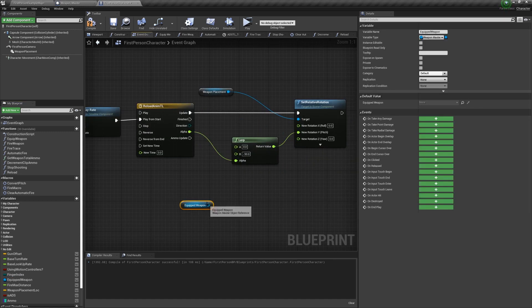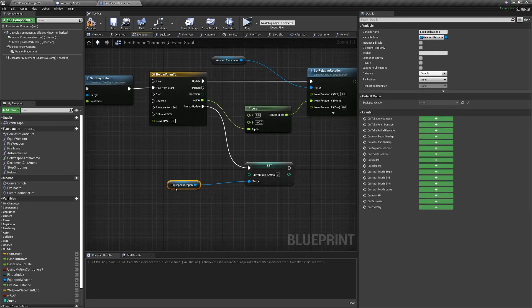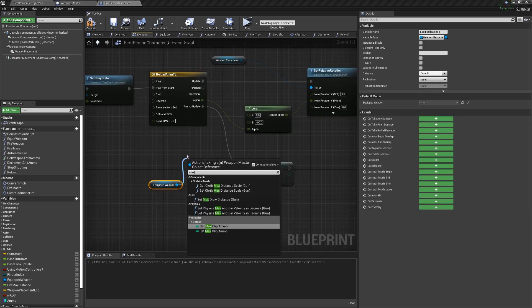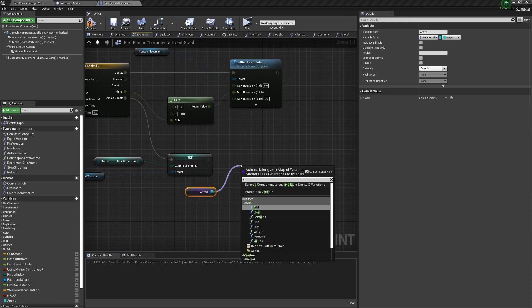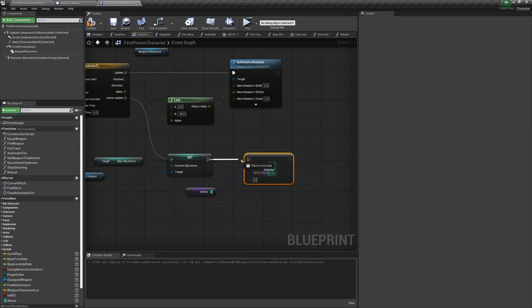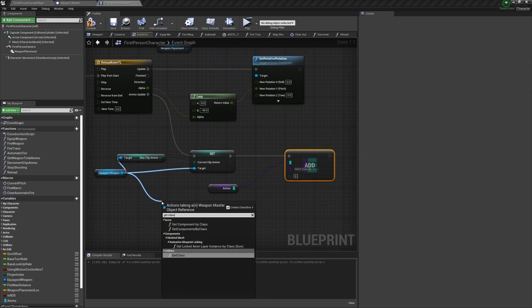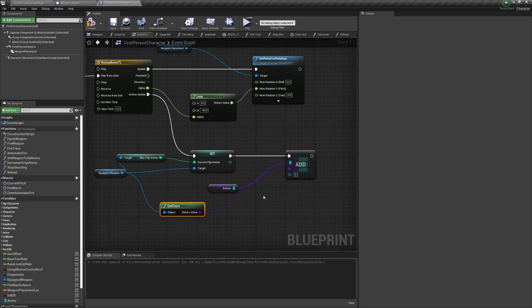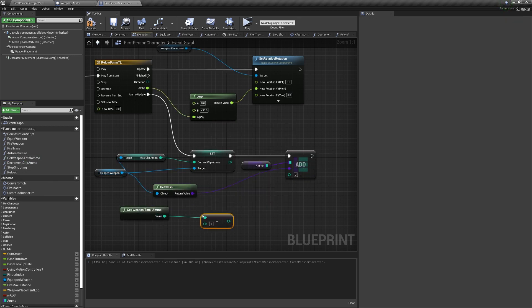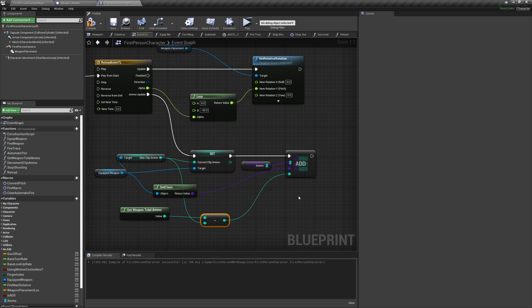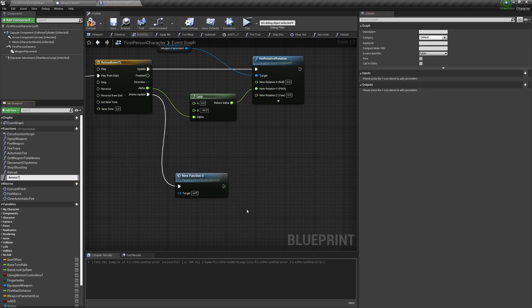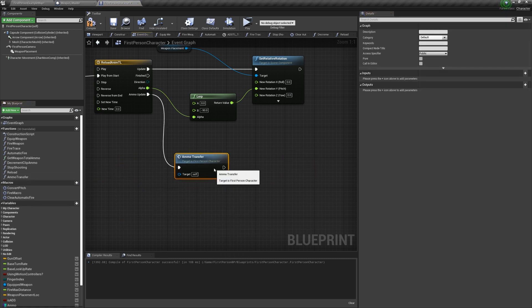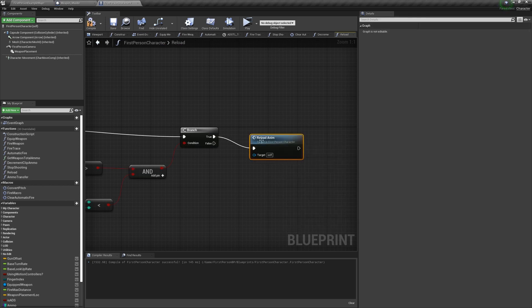Off the ammo update, set the current clip ammo from the equipped weapon's max clip ammo. Then get our ammo variable and call an add node. The class will be our equipped weapons class, and the value will be our get weapon total ammo minus our max clip ammo. Now it's important to note that even though this is called add, it won't actually add another key to our dictionary list. It works both as an add and an update if the key already exists. So we're really just updating the value from this specific weapon. Let's collapse this all to a function, we're going to call it ammoTransfer, because we'll need to update it later.